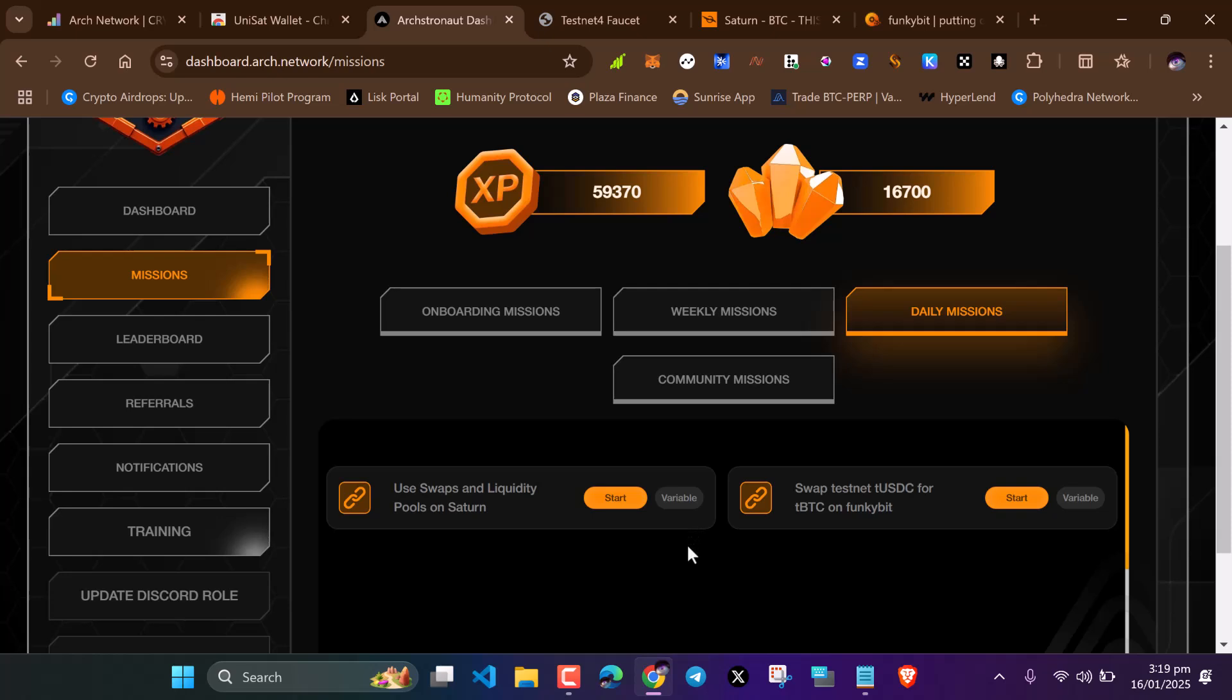After all that, click on daily missions. You need to be doing this daily. You swap here daily. Set a five minute timer and swap on two of these sites daily.